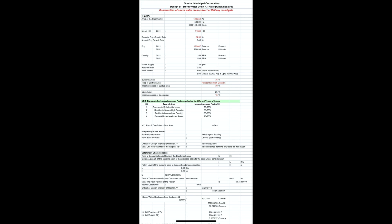Generally, drains are currently constructed considering only stormwater. During the rainy season that section is sufficient, but in the dry season (non-rainy season), the sullage from households is very small in quantity. Then the self-cleaning velocity is not maintained, water stagnates in the drain, and this creates a nuisance to the surrounding area as well as leading to mosquito breeding and other health complications.